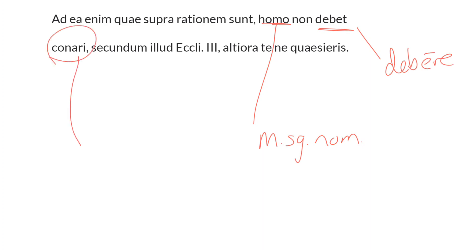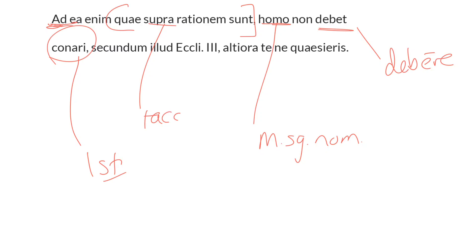Conari—this is a first conjugation deponent verb patterning here with the idea: ought not to attempt to those things that lie beyond or above reason. Supra is a preposition taking the accusative, thus rationem in the feminine singular and accusative.